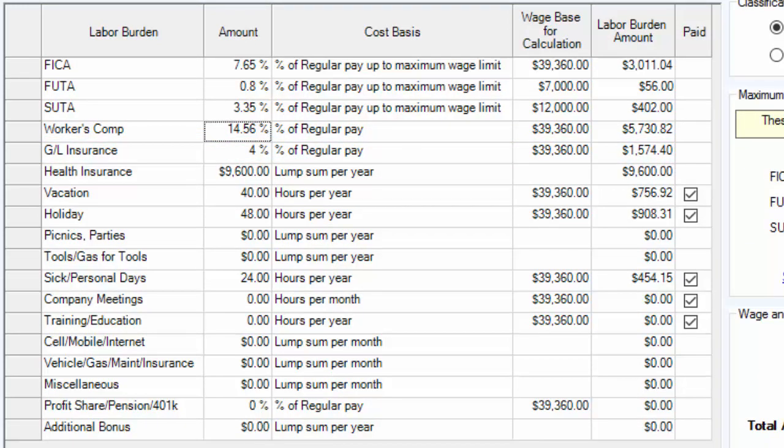Most of the other burdens — health insurance, picnics, parties, tools, and so on — are self-explanatory. Just put in your costs for the year, and make sure you're not double-dipping by including that amount in your overhead as well.